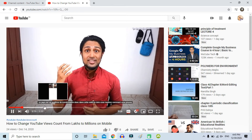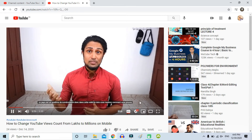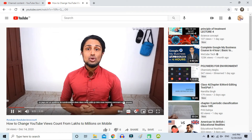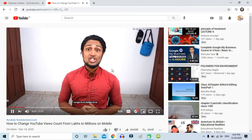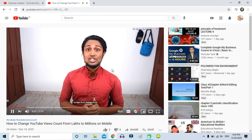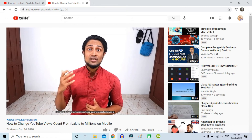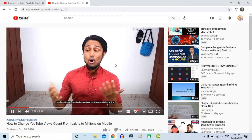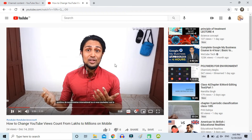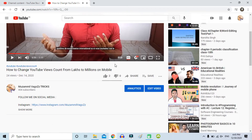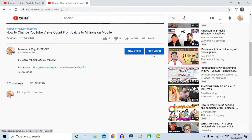Click 'Auto-translate' and you can choose whatever language you want. If I click French and play the video, you can see the French subtitles here. Of course, there are going to be a lot of mistakes in the automatic YouTube translation.